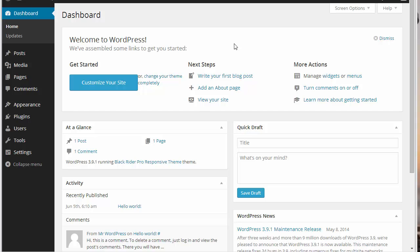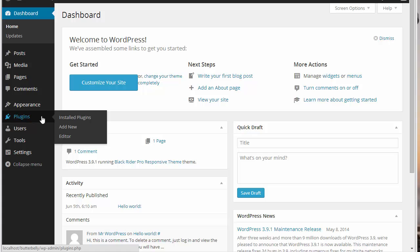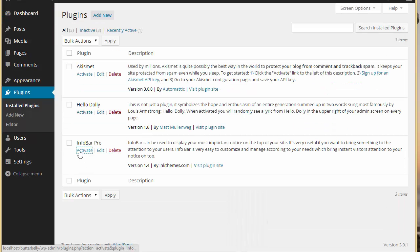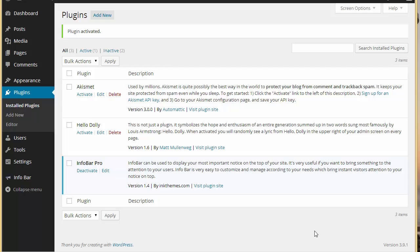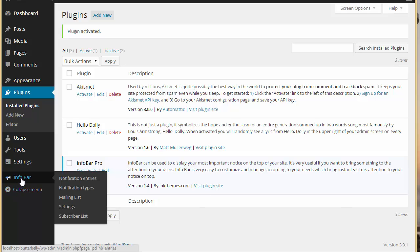Hello everyone, today in this video I'll be discussing how exactly you can use the Infobar WordPress plugin and customize it. With Infobar you can actually show different notifications on the top of your site, and that basically helps you grab your visitors' attention. Let's get into its working and see how you can customize it. I'm going to plugins — I've already got it installed — and I'm just going to activate it. As soon as I activate it, you'll find this Infobar option.